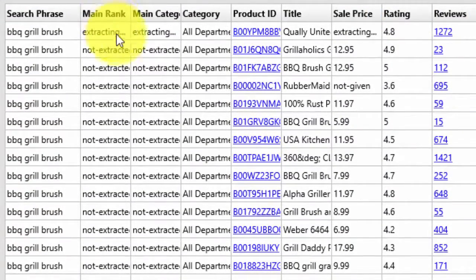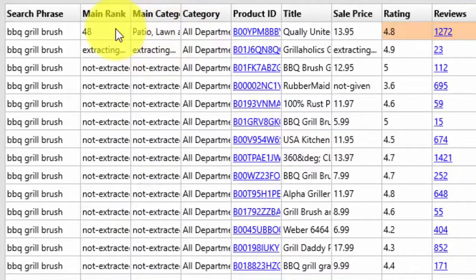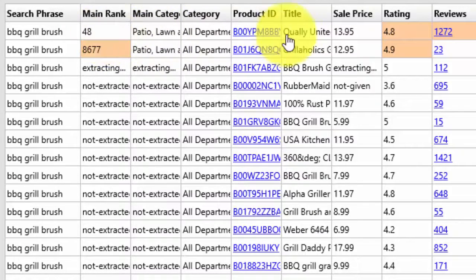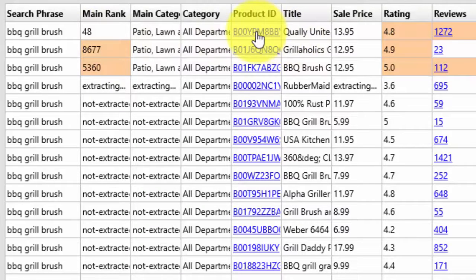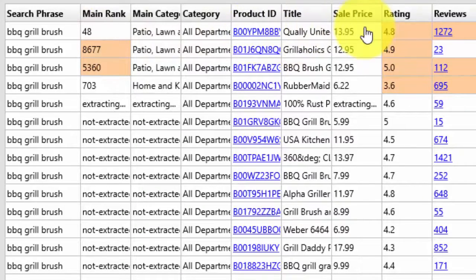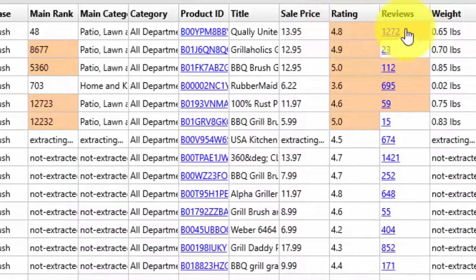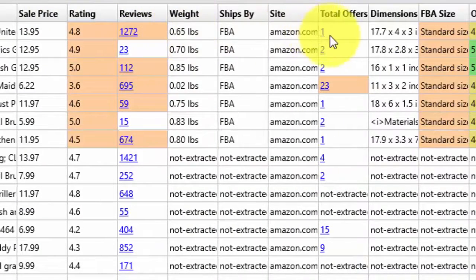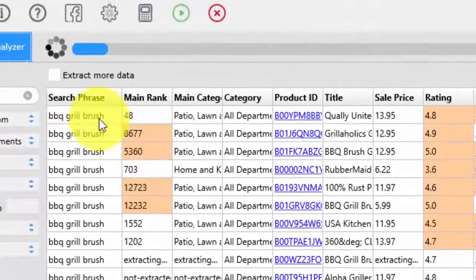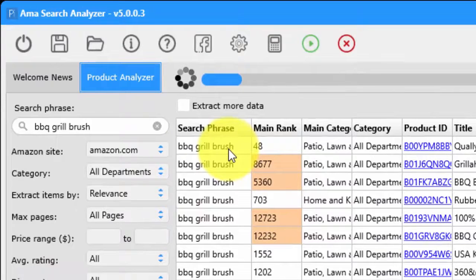Once you actually extract the additional data, you can see the bestseller rank of the product — which gives you an indication of how well it's selling — the title of the product, and you can click the product ID to take you straight to Amazon to look at the listing. You can also see the average rating, the total number of reviews, the weight, total number of offers, and the dimensions.